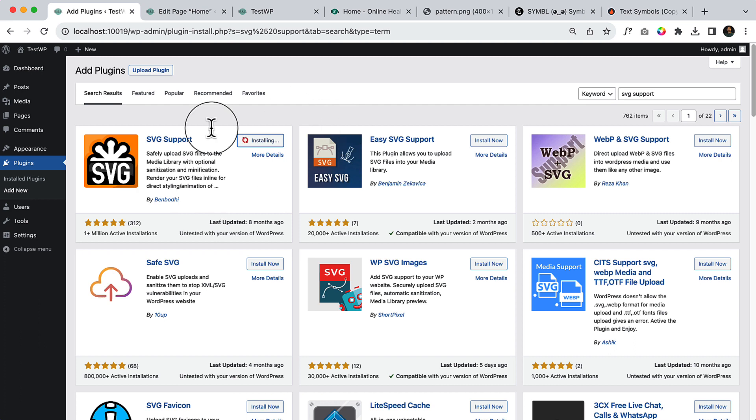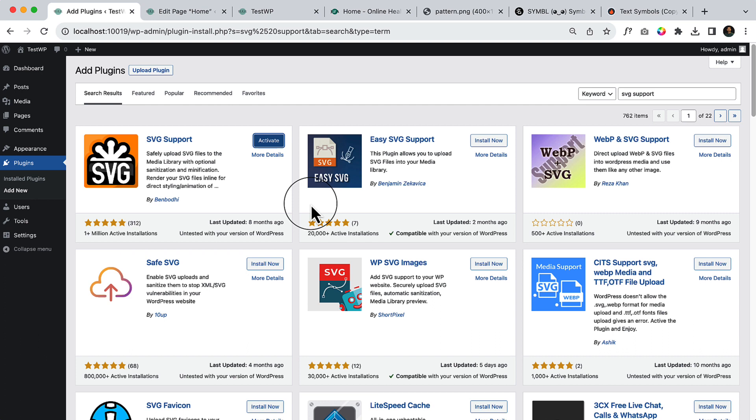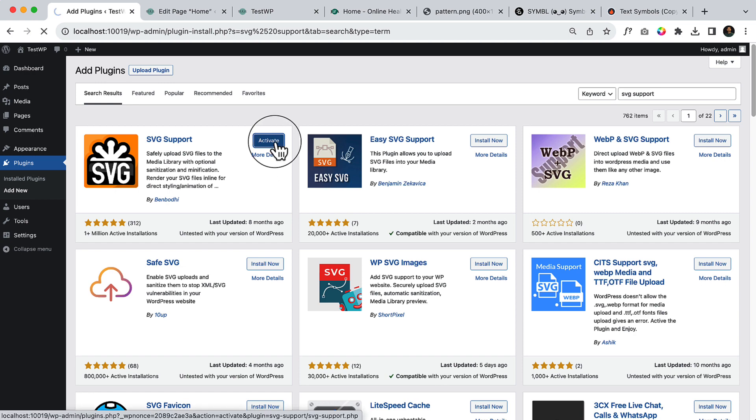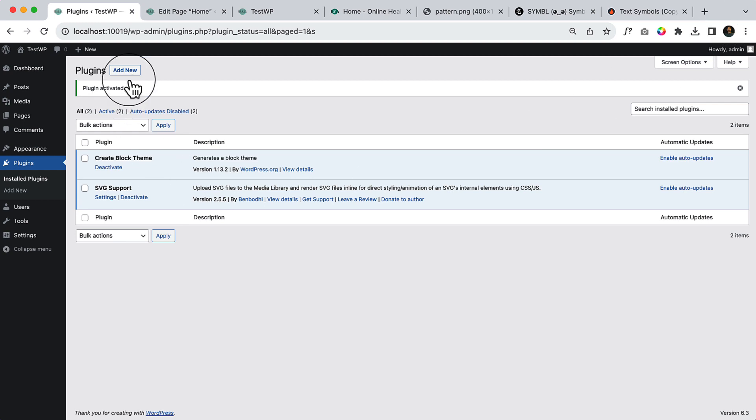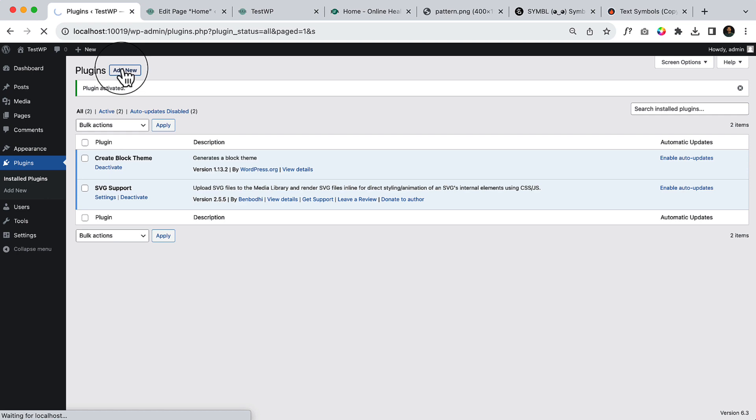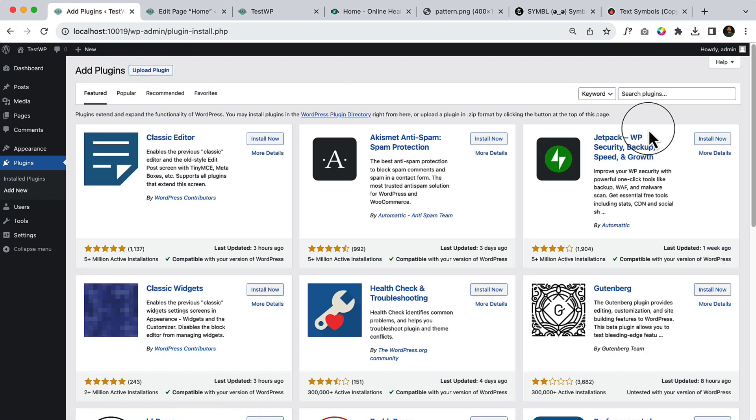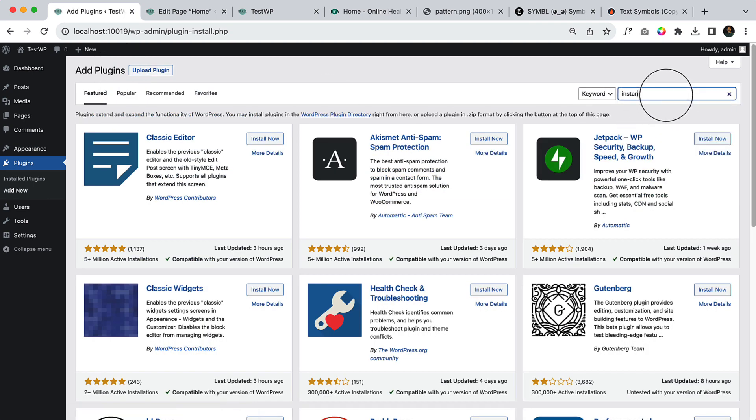Besides SVG support, I'll be installing another plugin for images that will help you install images from Pixabay, Pexels, and other relevant websites which are completely free. You do not have to download each and every single image from different websites and upload here. So let's click add new here again and type instant image.